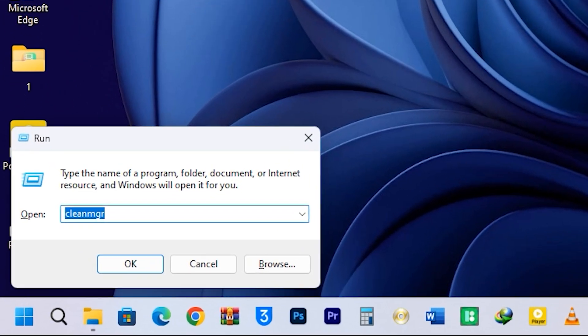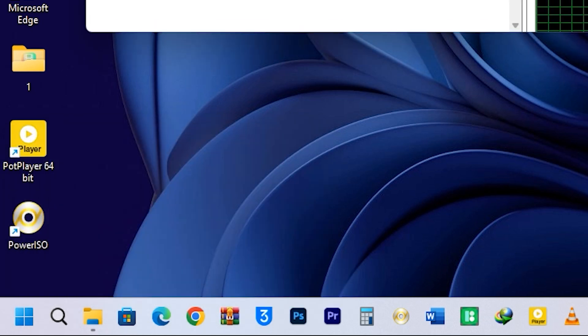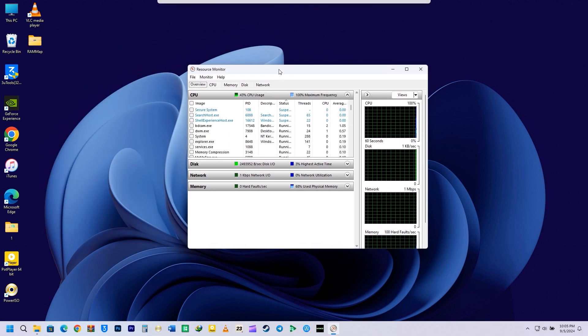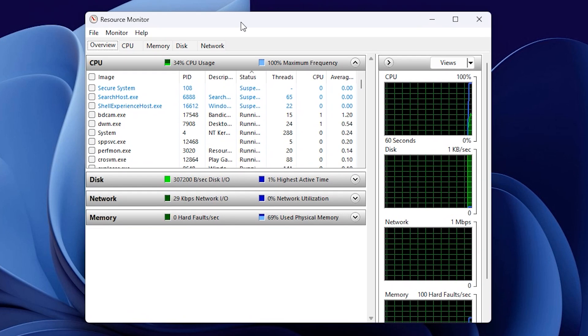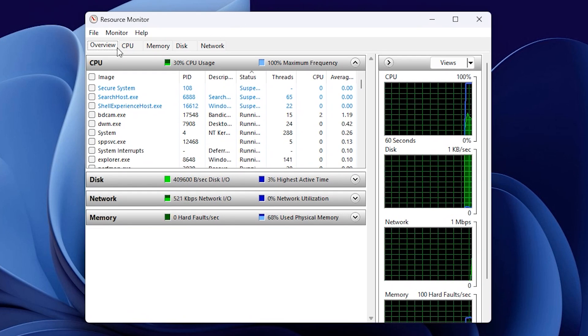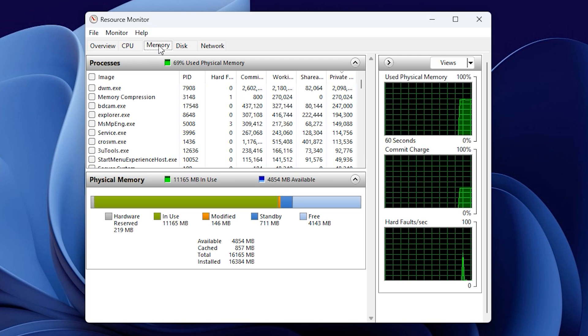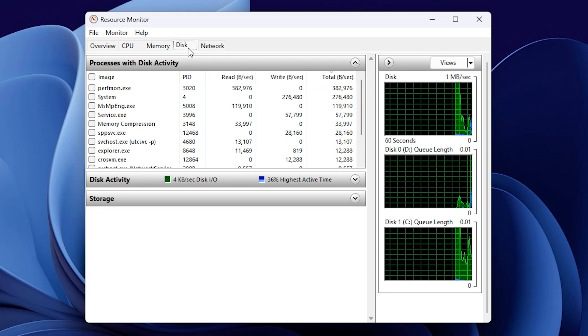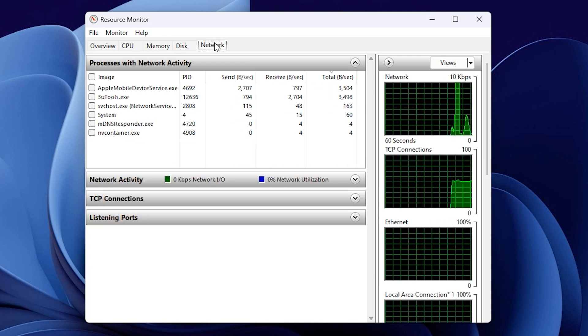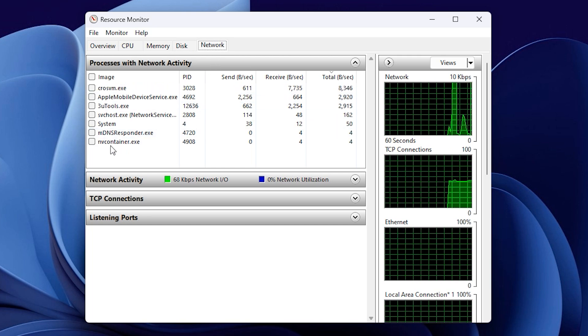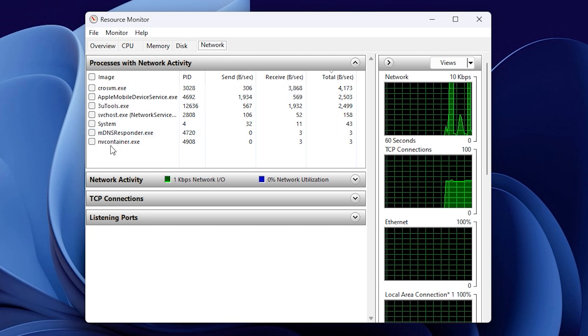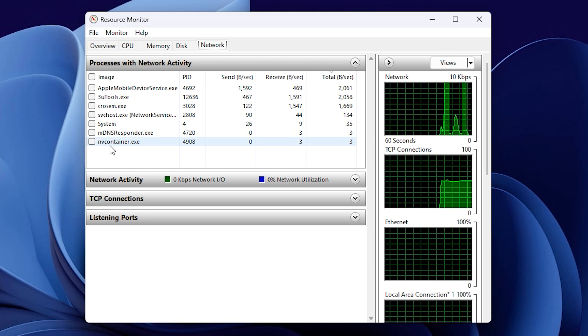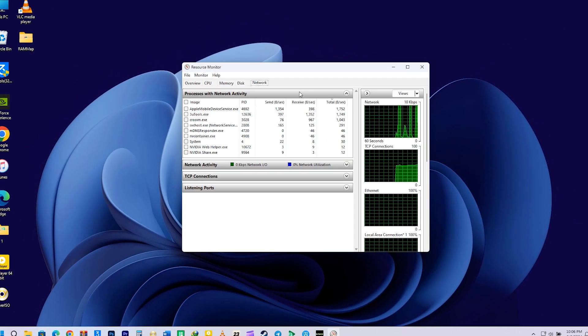Up next is the Resource Monitor. Just type Resmon in the Run command box and press Enter. This will open up Resource Monitor on Windows 10 or 11. It's a really useful tool that helps you keep an eye on how much of your computer's resources are being used. You can see how much CPU, memory, disk, and network each application is using. The Network section is especially helpful because it shows you which apps are using the most internet bandwidth. If you find any that are using too much, you can close them to improve your internet speed.